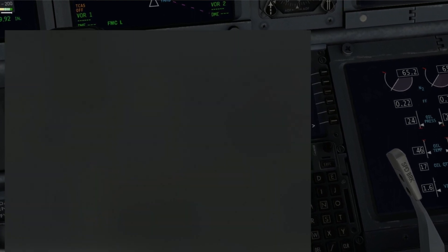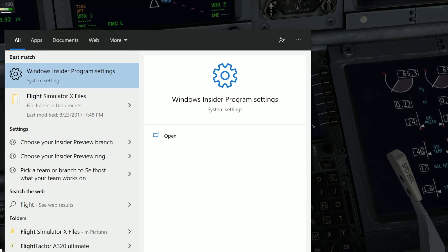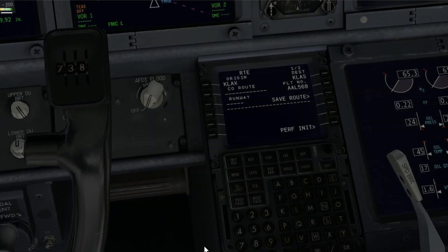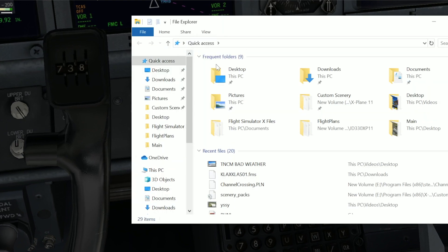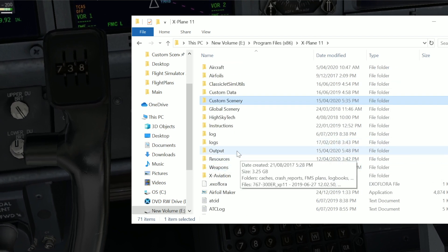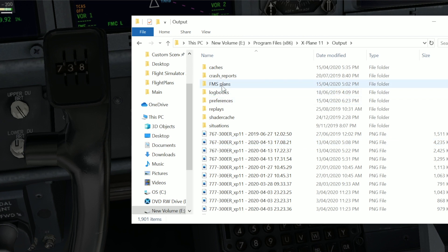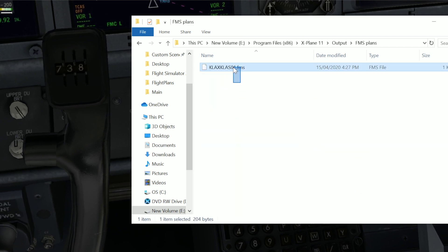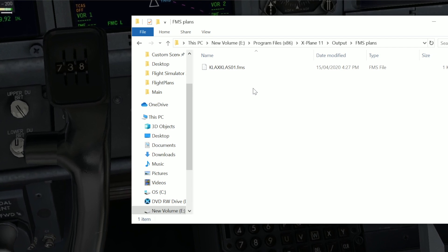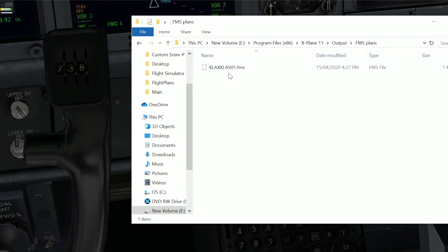For FSX users, go to a folder called FlightSimulatorX Files in your Documents — you'll find a .PLN file there. For X-Plane users, go to your X-Plane route folder. You'll find your routes there, or if you haven't made one yet, check the Output and FMS Plans folder. If you're unsure how to get an FMS route, please view my tutorial on creating a flight plan using the SimBrief dispatch service.